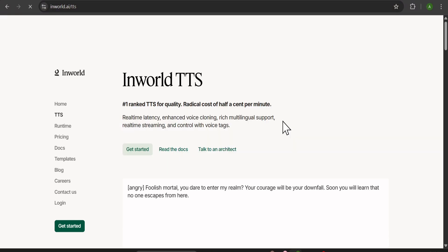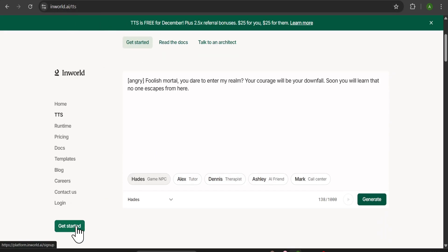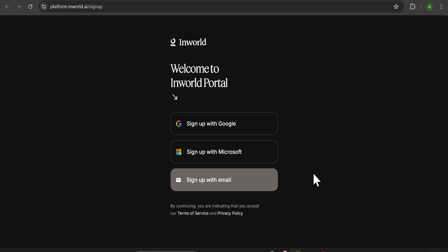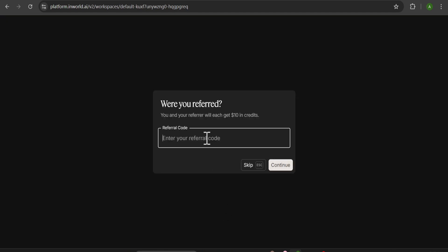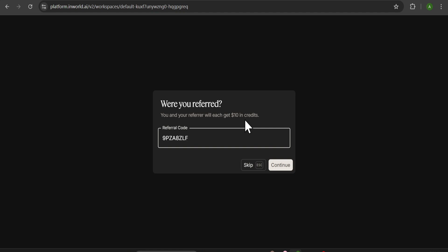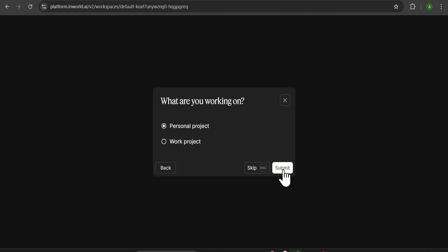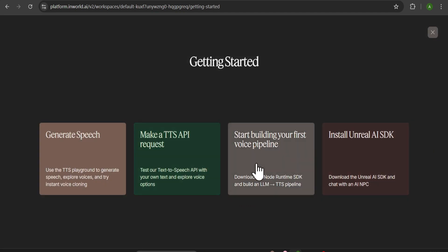To use it for free, just go to my description box, find the link, and click on the Get Started option. After that, you just need to sign up with your email or you can use your Gmail — just click Sign Up with Google and check the agreement. Click Proceed. Now this is a very important part: you just need to paste the referral code here. You can use my referral code, and if you do, you will get $10 in credits. Let's click Continue, then Submit.